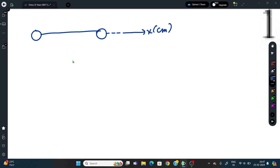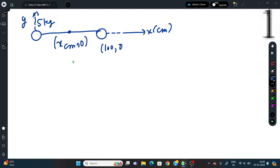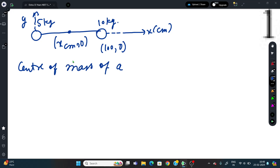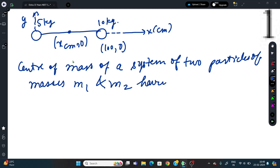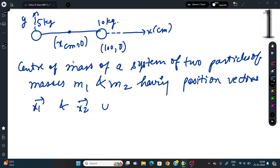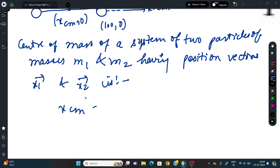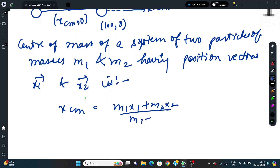Setting up coordinates: place the 5 kg mass at origin (x = 0) and the 10 kg mass at x = 100 cm (1 m). The formula for center of mass of a two-particle system is: x_cm = (M1·x1 + M2·x2) / (M1 + M2).